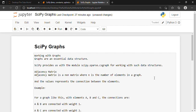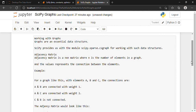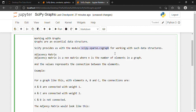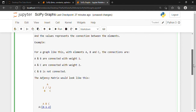I'll be explaining the adjacency matrix in depth. Graphs are an essential data structure — that we all know. SciPy provides us with the module called scipy.sparse.csgraph for working with such data structures. An adjacency matrix is an N×N matrix where N is the number of elements in a graph. Let's say there are three elements A, B, and C — A and B are connected with weight one.